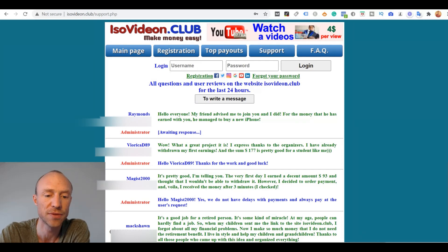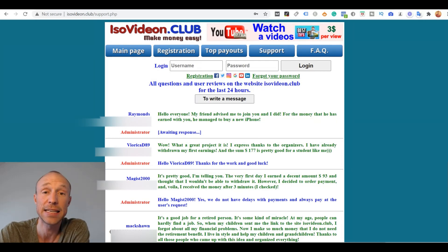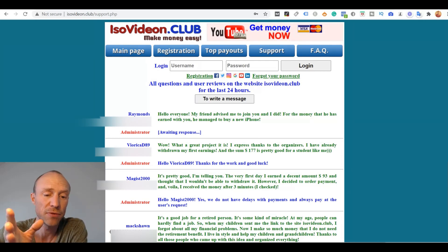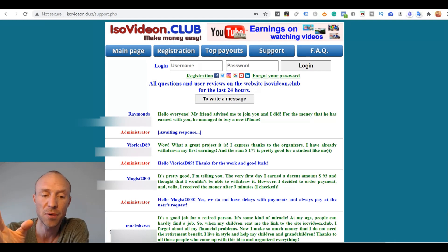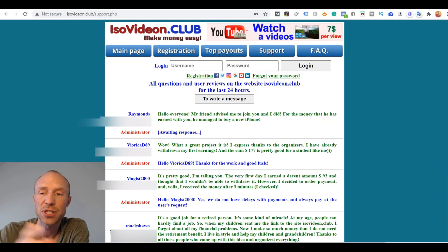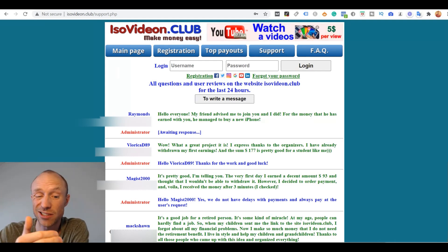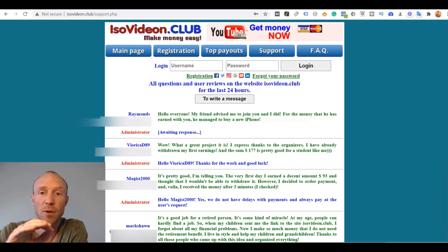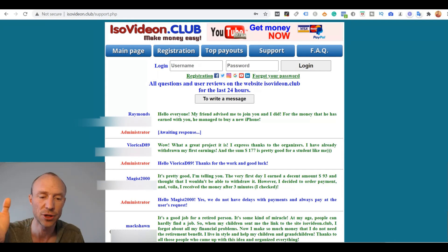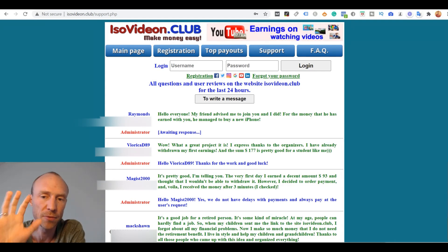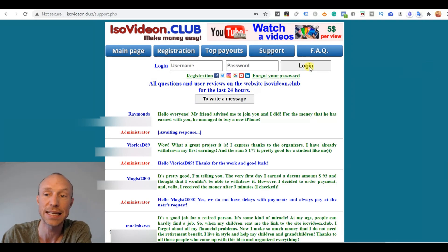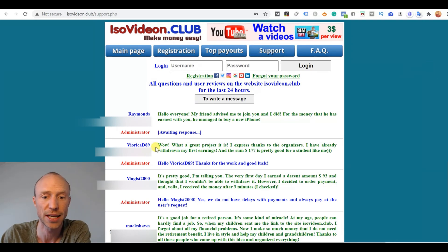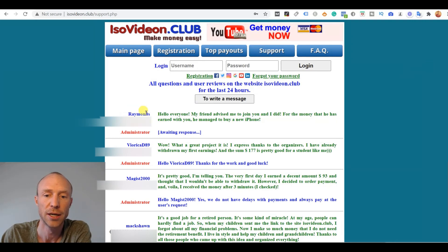I just jumped on to isovideon.club. And that is another platform I have reviewed and another video platform that offers the exact same thing and where you will actually also not get paid. But you can check that video out. I'll leave a link in the top corner here if you want to see more about that. But what I wanted to show you is in their support section, look here, Raymond's.